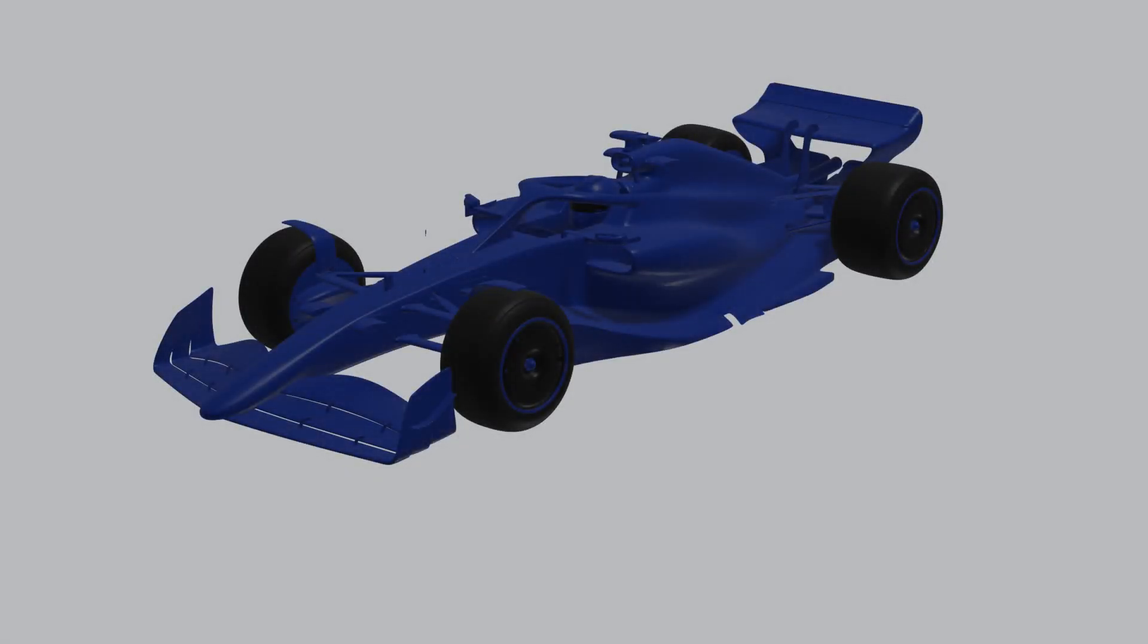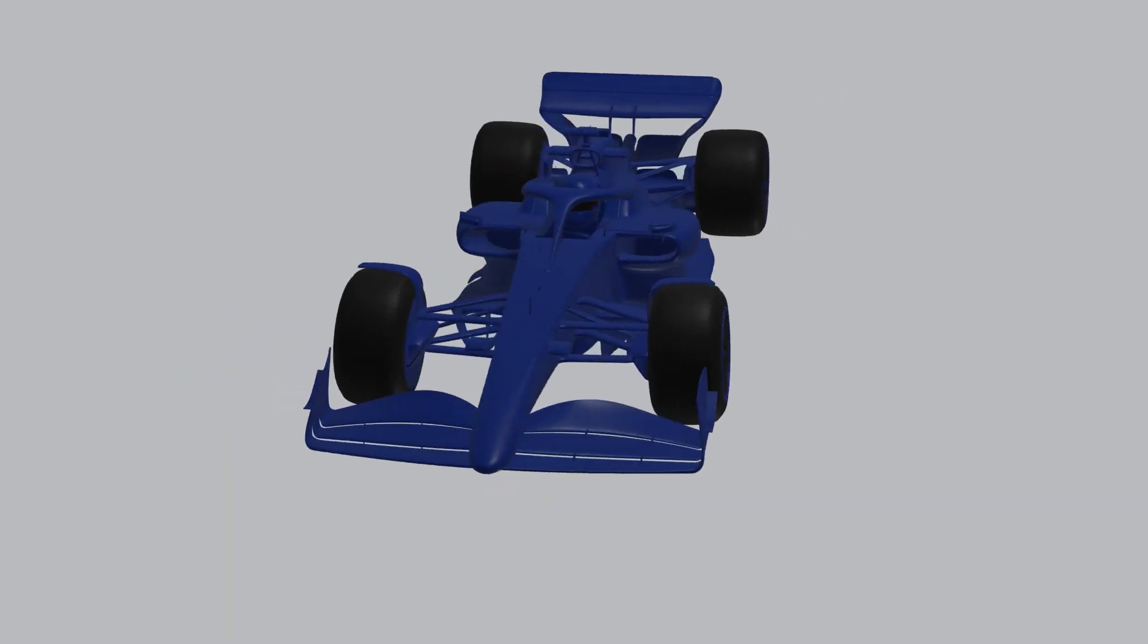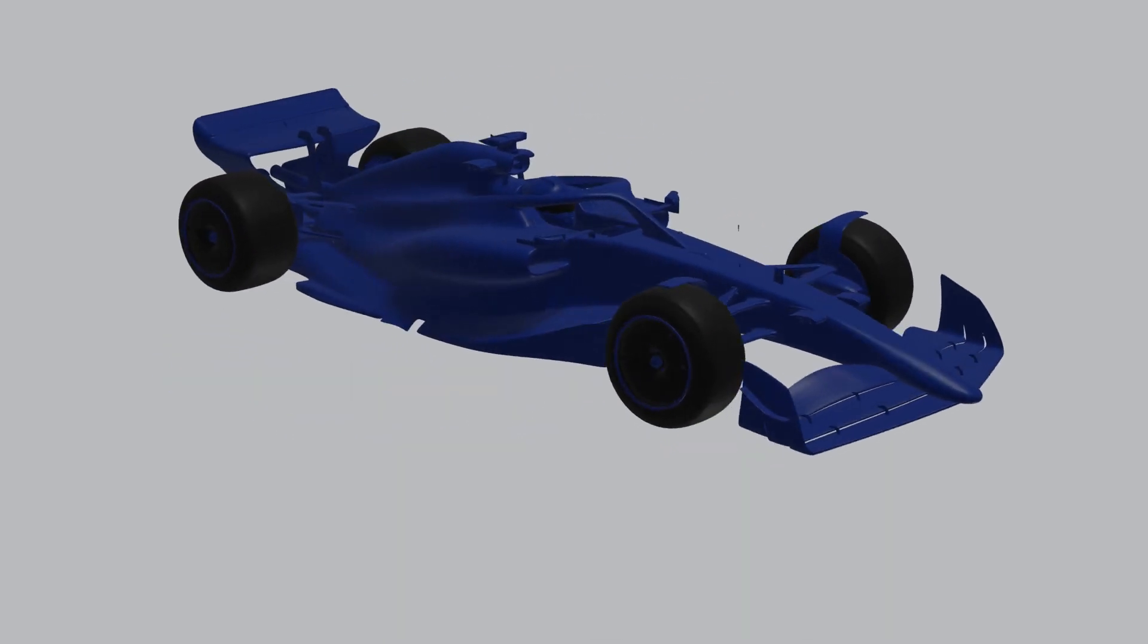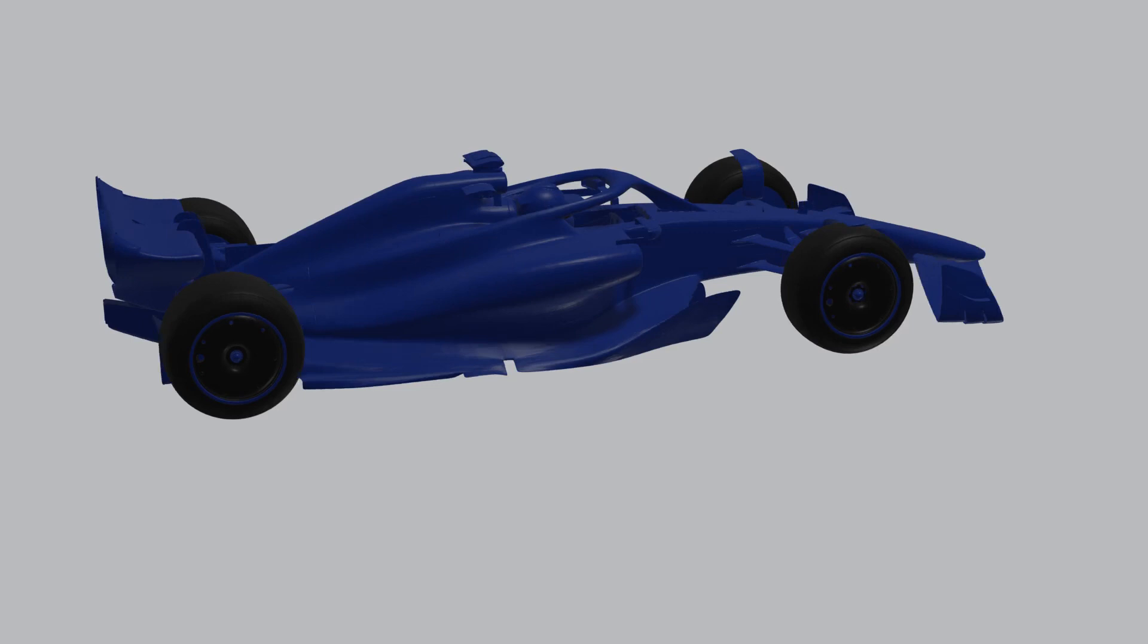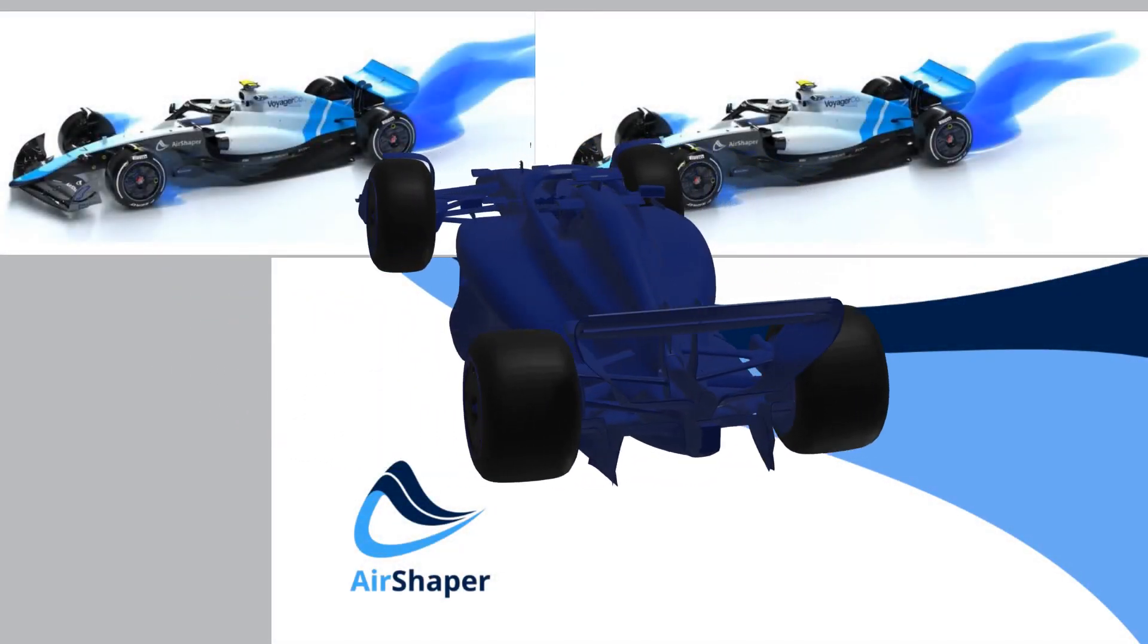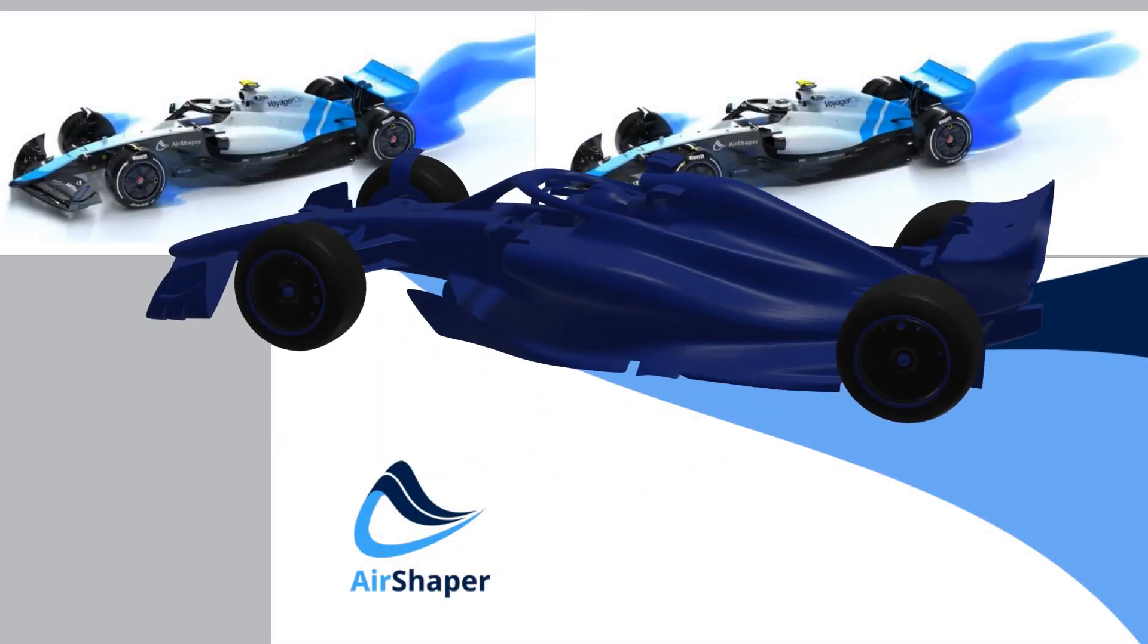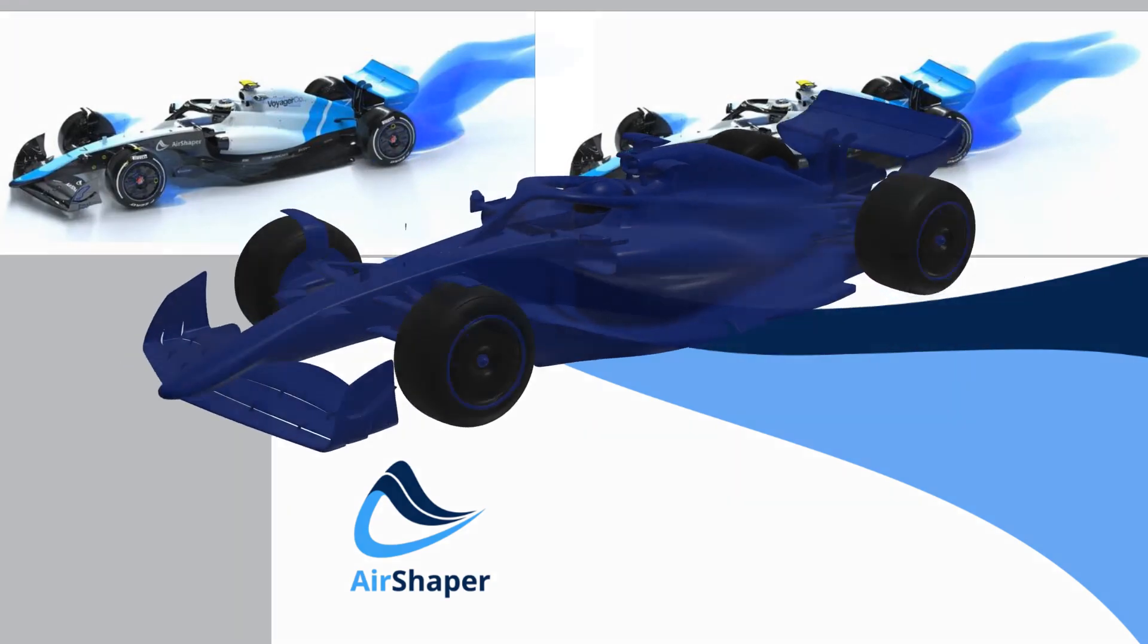Unless you work in an industry that does aerodynamic analysis, seeing professional CFD results would be virtually impossible. Here in this video we get to see this. It gives an insight into a professional making decisions on a virtual Formula One car.